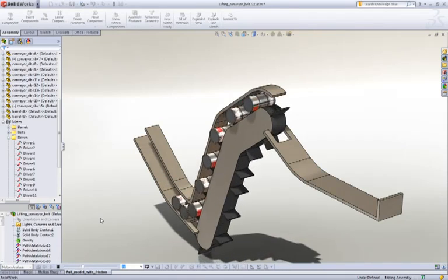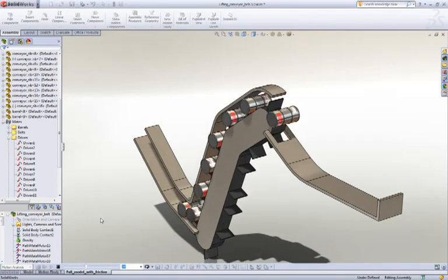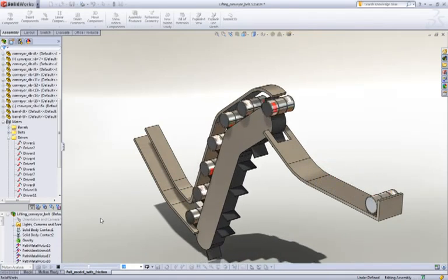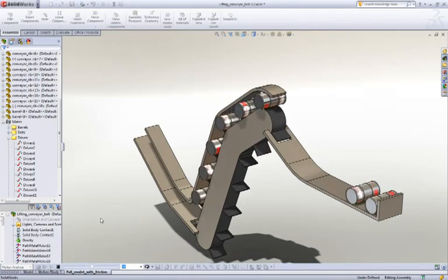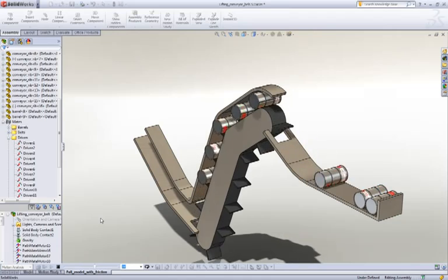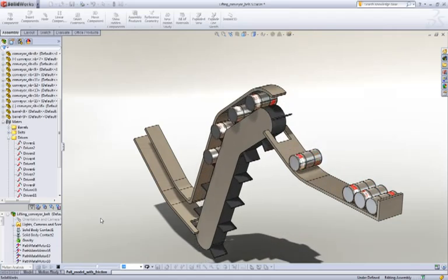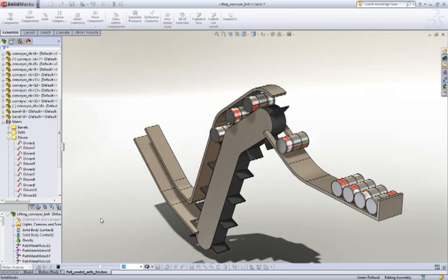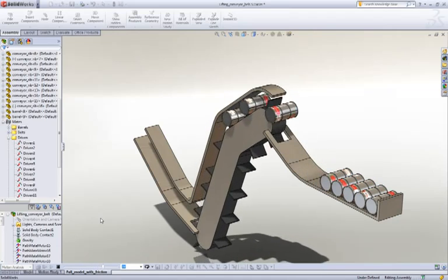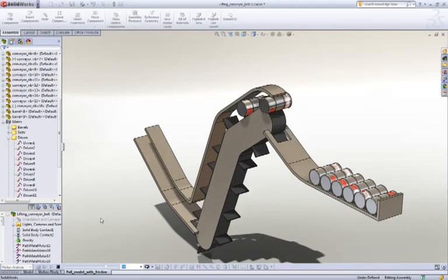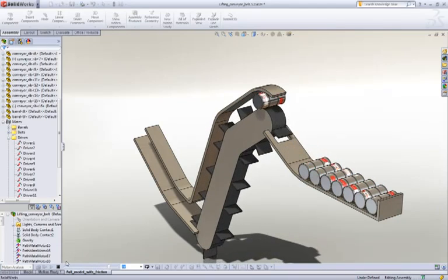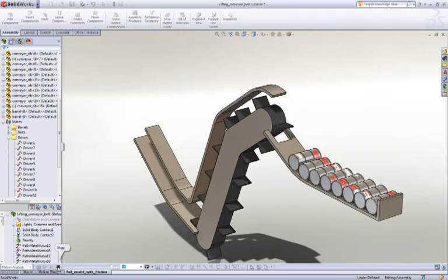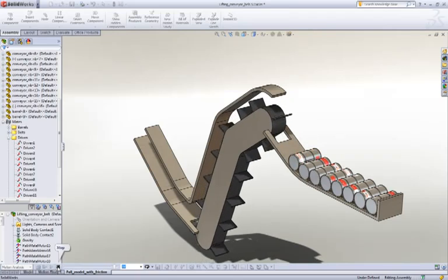So again, it's going to be great for machine designers or people who want to study the operation of conveyors, cranes, roller coasters, whatever. That's a great new enhancement to the motors in 2011.